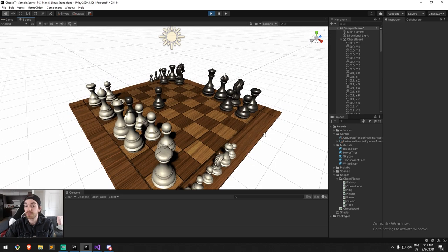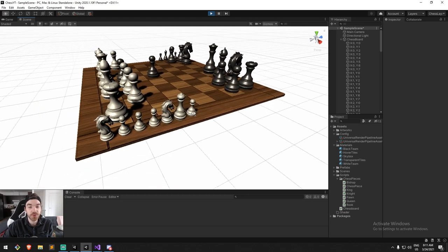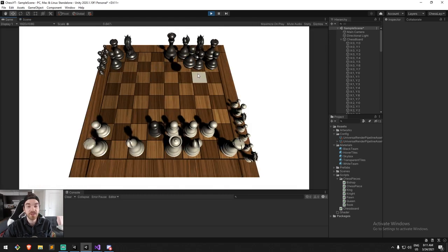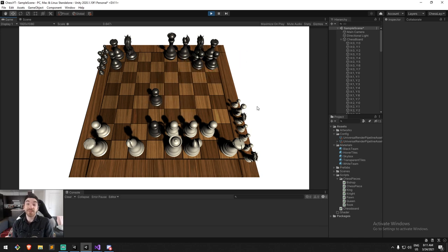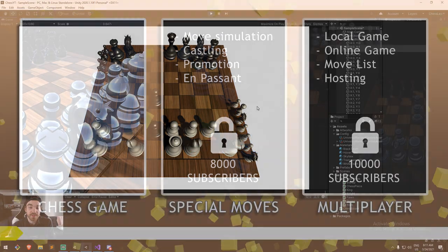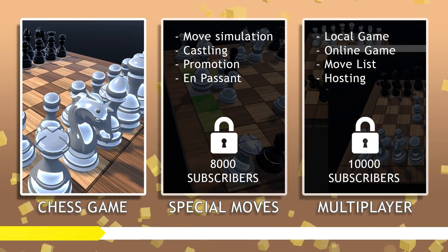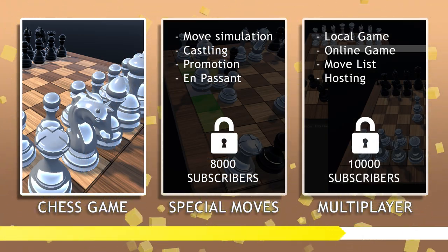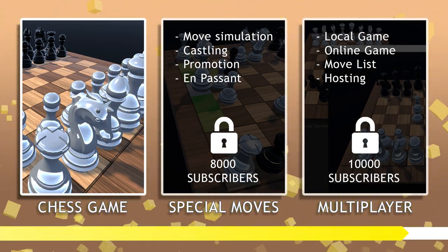By the end of this episode you should have something a little bit more concrete, with that piece on the side and smoothly dragging things into place. I hope you guys enjoy — please leave me a like and also a subscribe, because once we hit 8,000 we can start looking into doing the special moves as well. Thank you so much, have fun, peace.